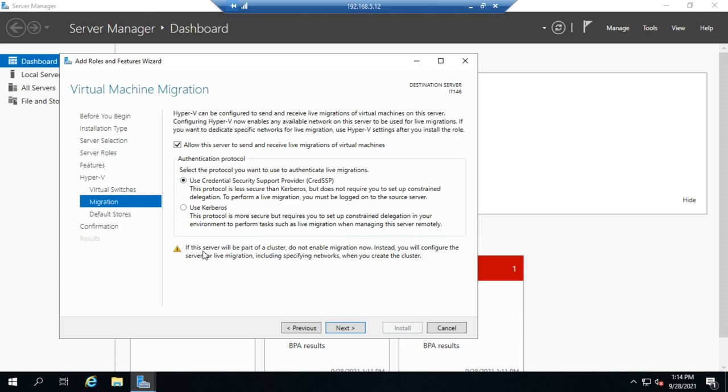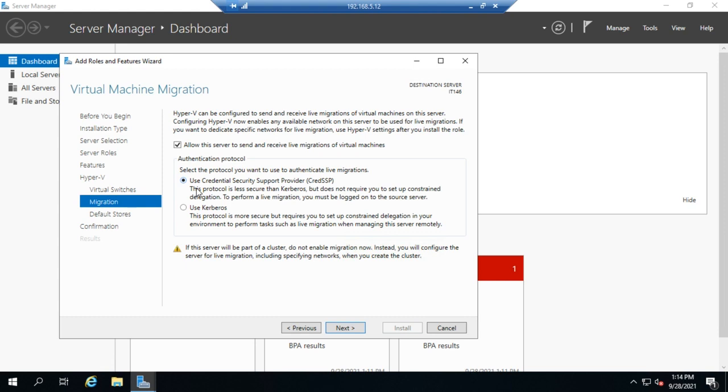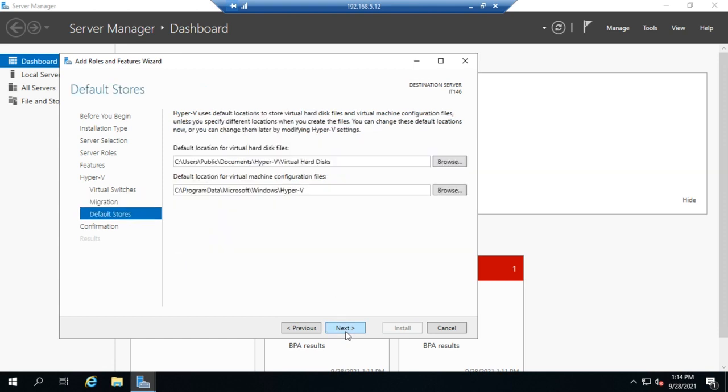Notice, if this server will be part of a cluster, do not enable migration now. Instead, you will configure the server for live migration when you create the cluster. So this is different than doing failover clustering. Before you do your install, if you're going to do multiple physical servers and you want migration working, think through beforehand: do you want this done using failover clustering or do you want this done using live migration? I'm going to turn this off for the moment just because I don't need it, and we'll look in a subsequent video at how we can go back and set that.